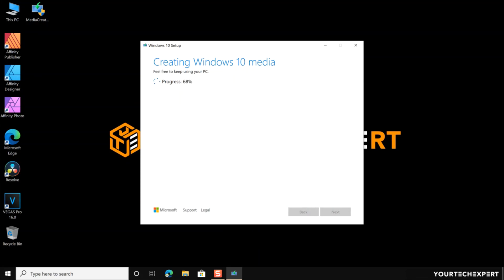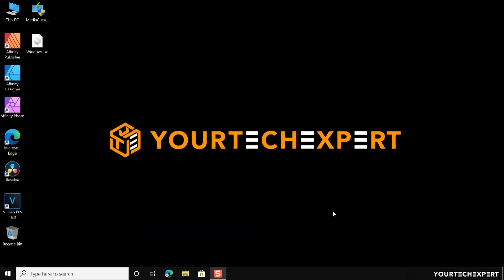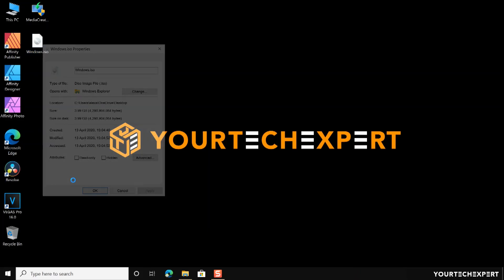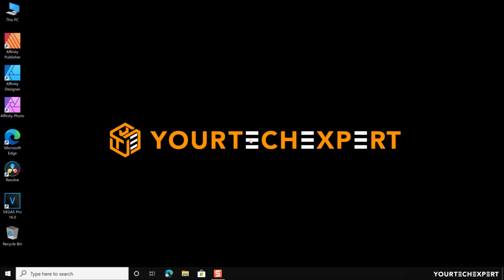Once the download is complete, the tool will automatically save the Windows 10 ISO file to your preferred location. Click Finish to exit the Media Creation Tool. Windows 10 ISO file is now ready. You can use this ISO file to create a DVD or bootable USB drive. That's how you create Windows 10 media using the Media Creation Tool. This is the official procedure to download Windows 10. Now I will show you one more method by which you can download Windows 10 without using the Media Creation Tool.